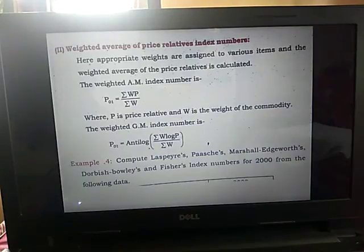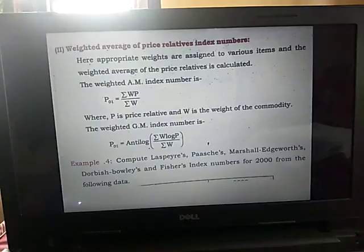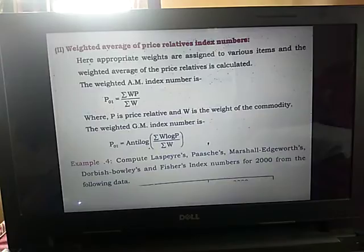These are the two formulas for weighted average of price relative index numbers. Now we see an example: compute Laspeyres, Paasche, Marshall-Edgeworth, Dorbish-Bowley, and Fisher index numbers for 2000 from the following data.